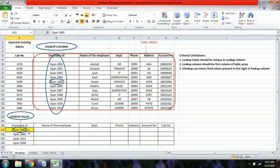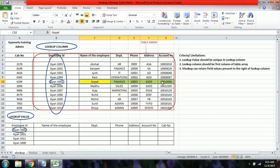For example, Gyan 1005's name is Gopal, department is Finance, and we can see his phone number. You may wonder — if we can already see the information on screen, why do we need to apply the VLOOKUP formula?